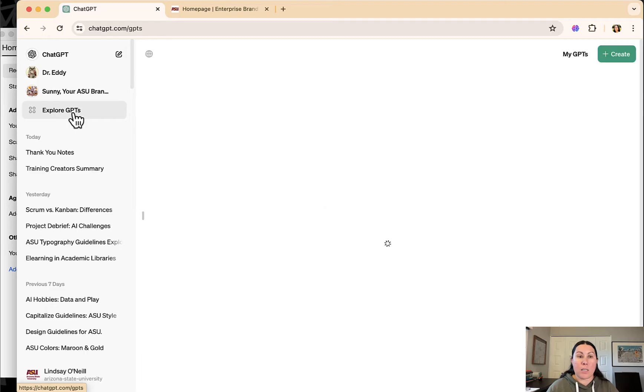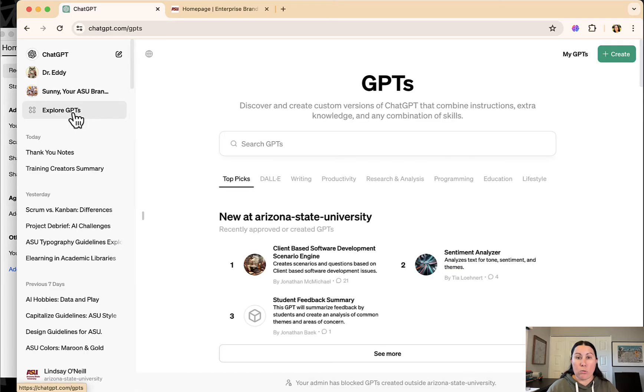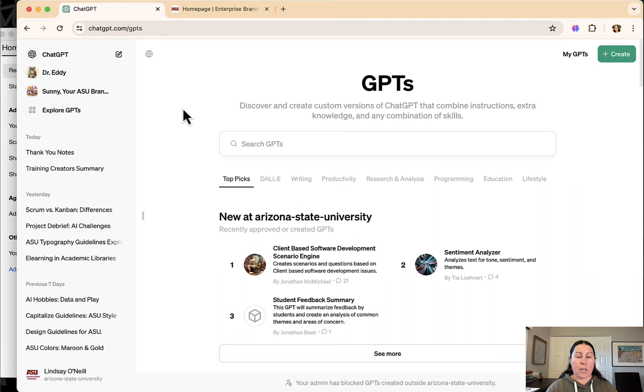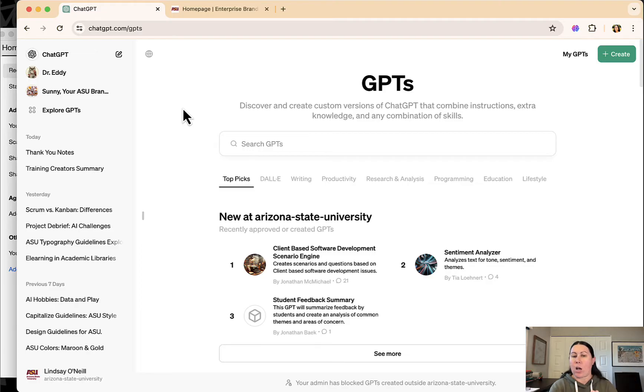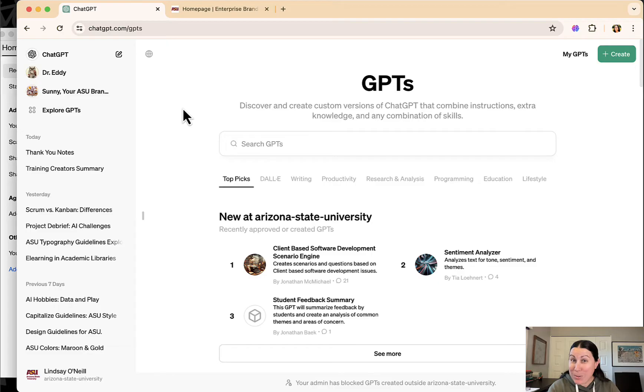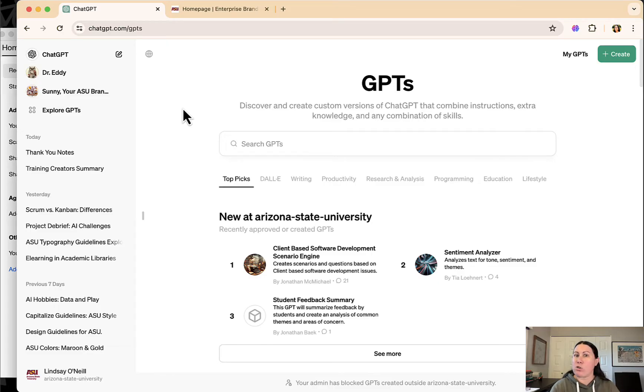So I'll go ahead and give you a little peek behind the scenes at ASU's GPTs. So ASU got a license with OpenAI where we basically have our own workspace and it's partitioned off. Things we put into our ASU ChatGPT license are not going to be used to train the AI behind ChatGPT.